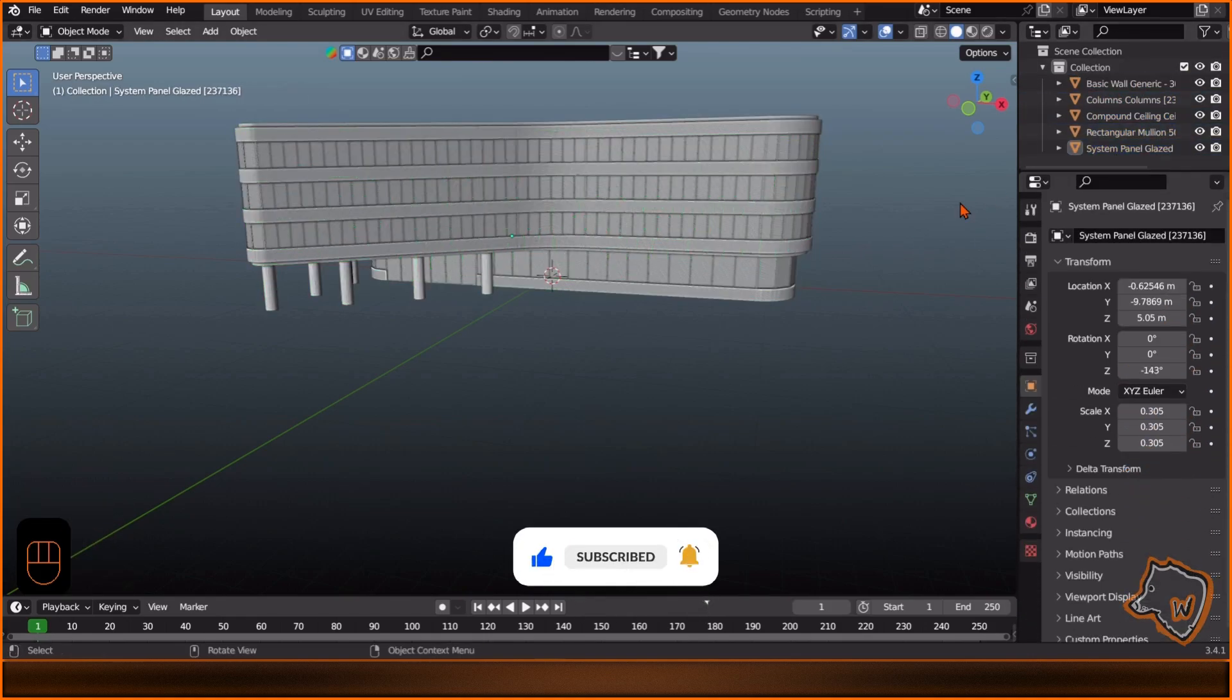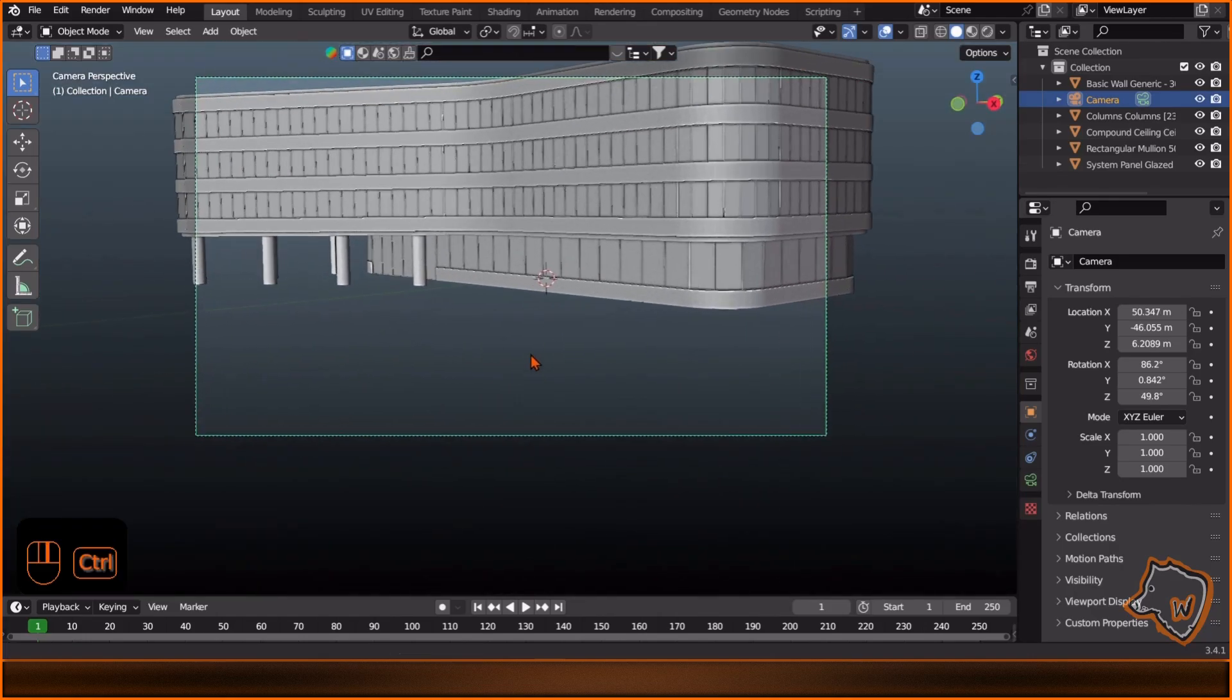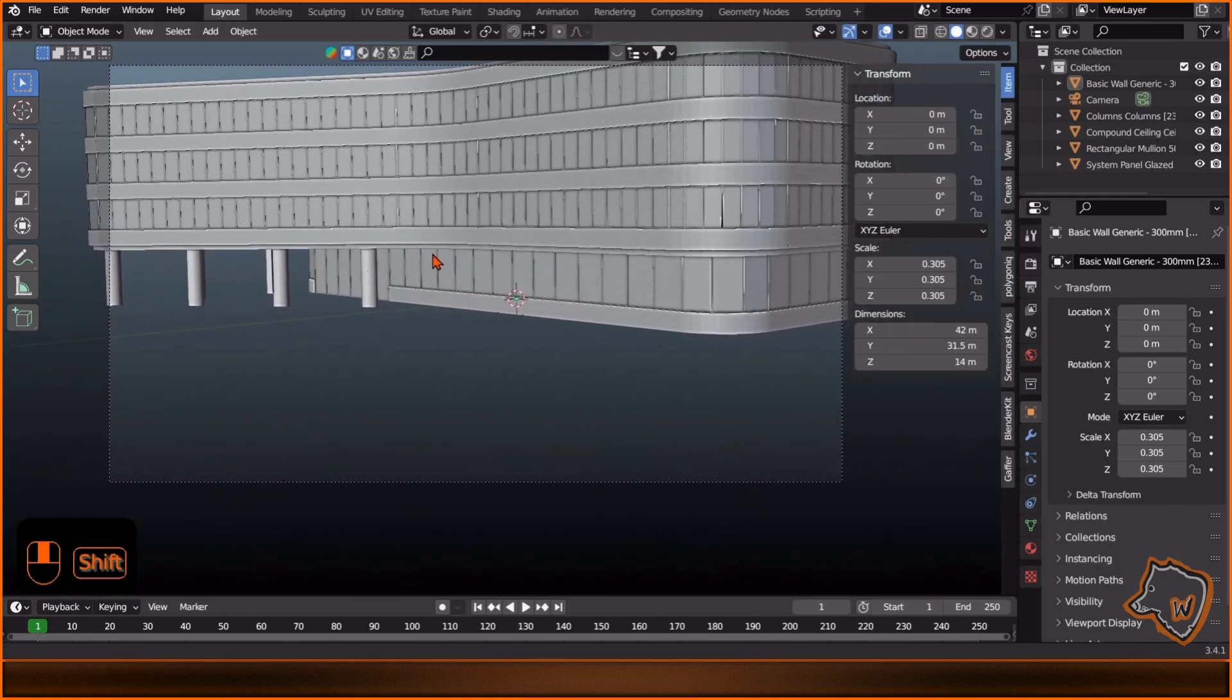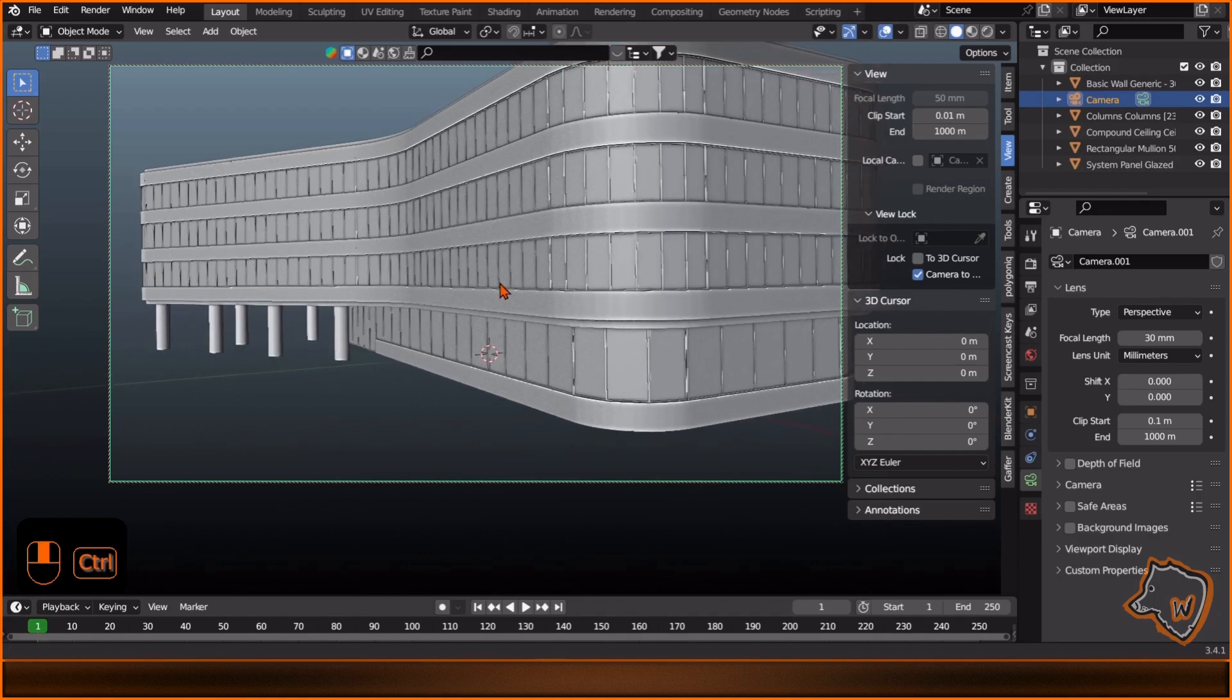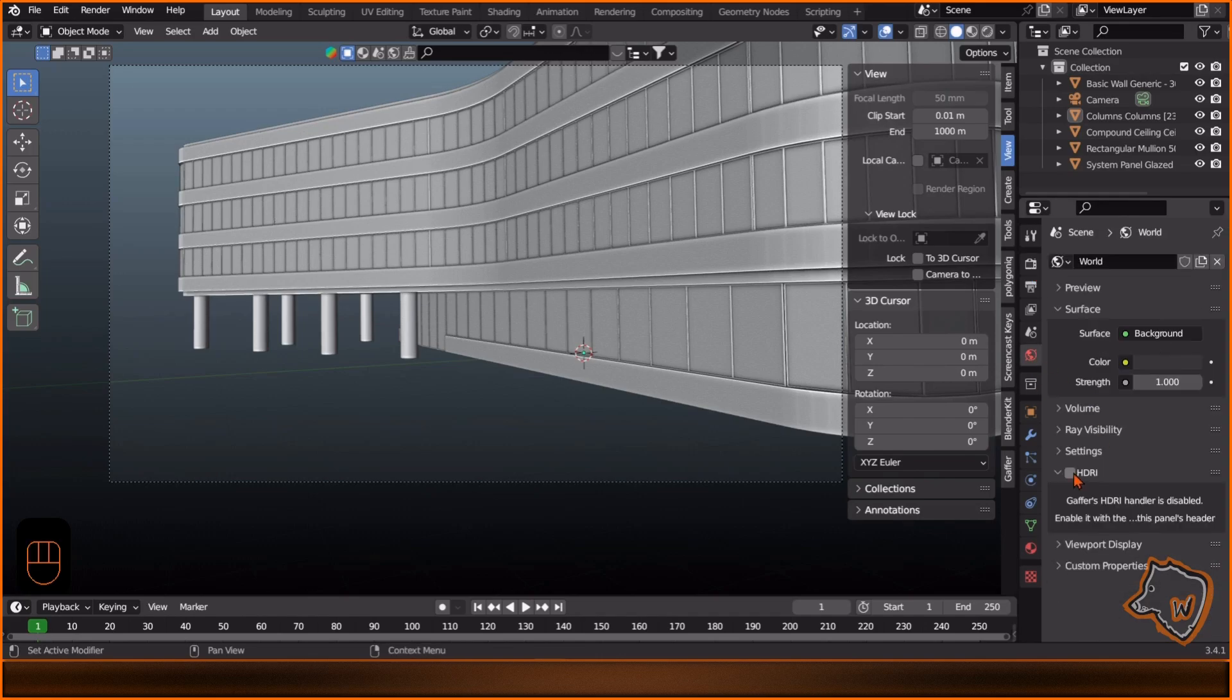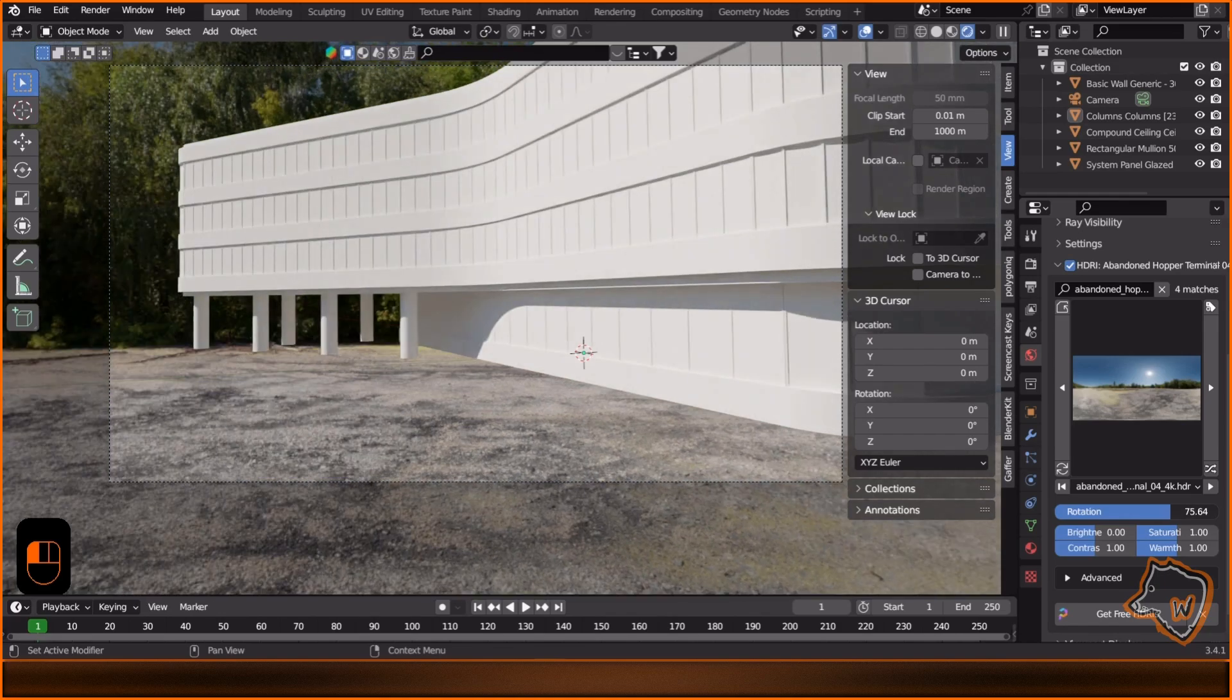Next, I added a camera, adjusted the view, and enabled Cycles. I added an HDRI using Gaffer, which is the add-on from Polyhaven. If you don't have it, you can download and add all the HDRI for free from their website.